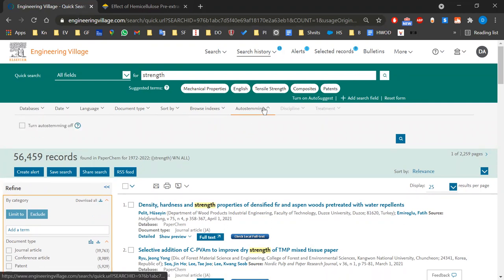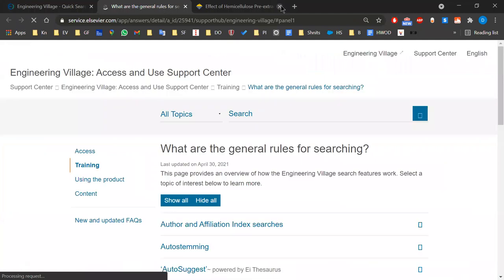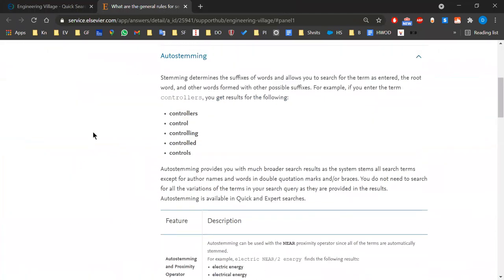Auto-stemming is about the suffix of the word. For example, 'control' will also give you 'controllers', 'controlling', and 'controlled'. Sometimes you want a general term and auto-stemming helps. But if you're looking for an abstract or title that says specifically 'controlling', you need to turn it off. Another way to handle that is to use quotation marks, like we did with 'strength loss'.